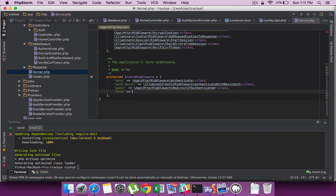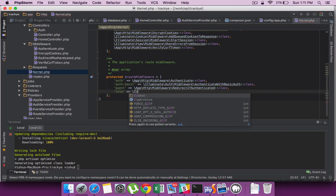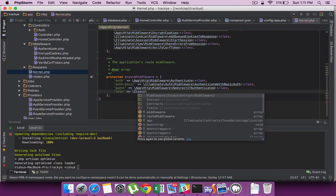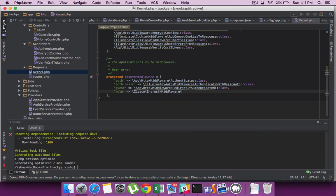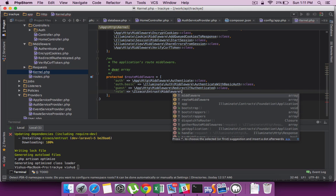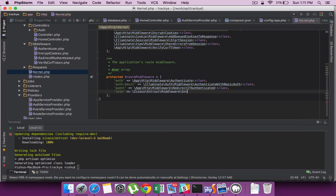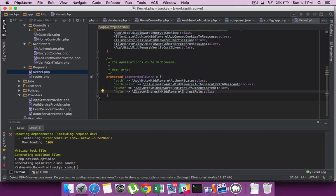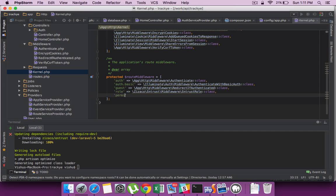We have done the setup there and also include the role in the kernel.php file.